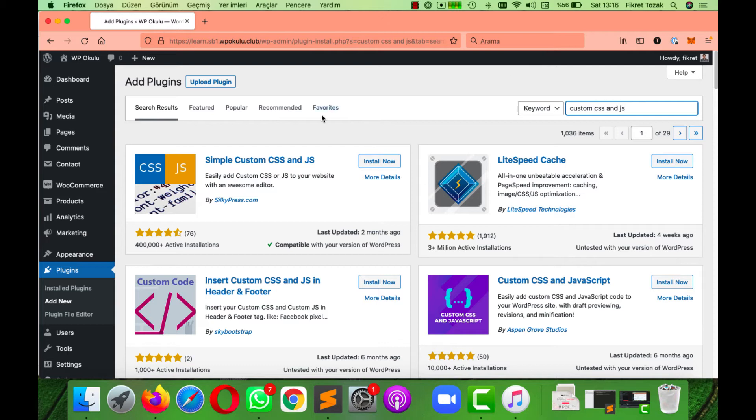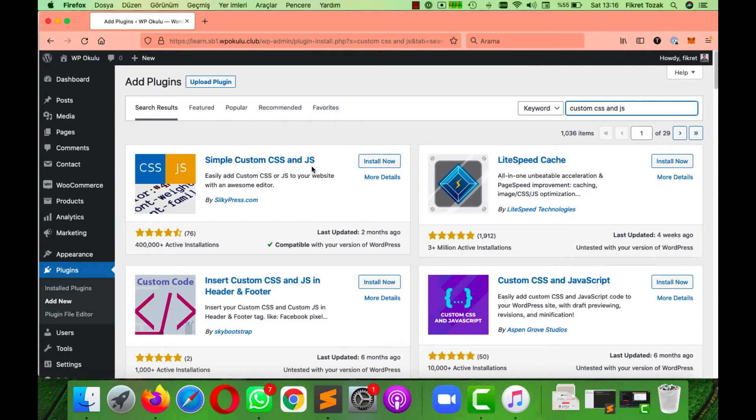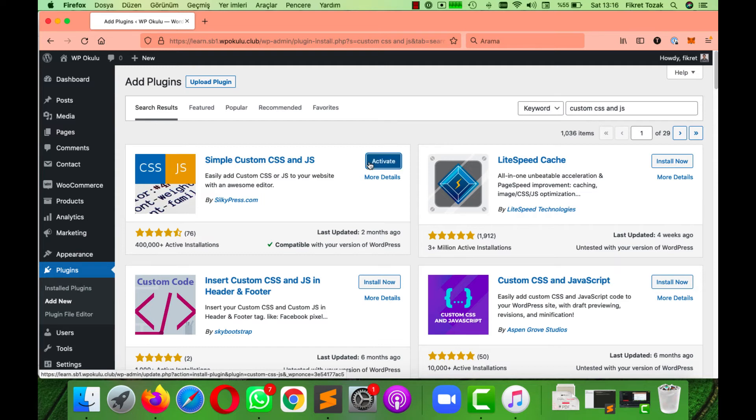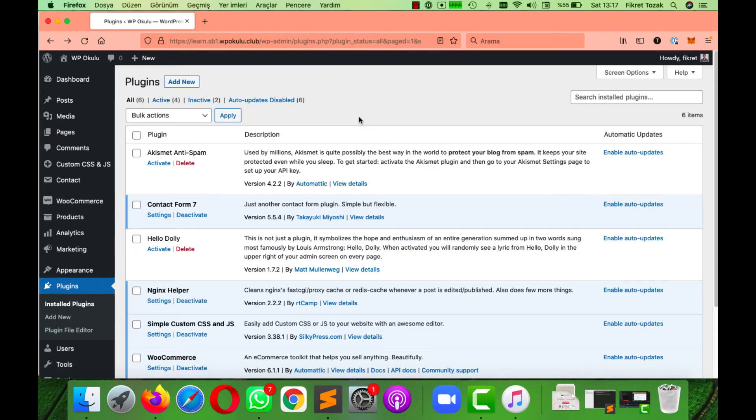The plugin Simple Custom CSS and JS is the one we are looking for. Install it and then activate it. And in the left, our plugin will appear there.